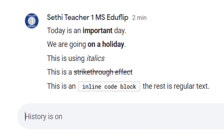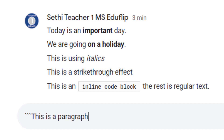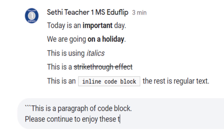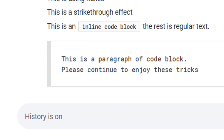If you want a multi-line or paragraph code block, put three backticks before that paragraph. So we type three backticks, then 'this is a paragraph of code block. Please continue to enjoy these tricks,' and then end with three backticks and press Enter. That's automatically turned into a multi-line code block for you to use within Google Chat.